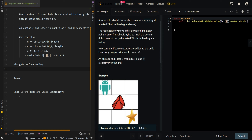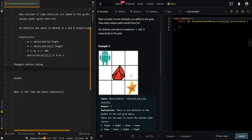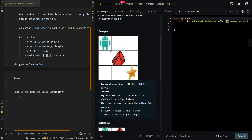This means the robot cannot step into the cell with an obstacle. An obstacle and empty space are marked as 1 and 0 respectively in the grid. We have to find the total number of unique ways to reach from the top left corner to the bottom right corner while avoiding obstacles and going out of bounds. The total number of ways is two, because we go downward and then this way downward to reach the finish.